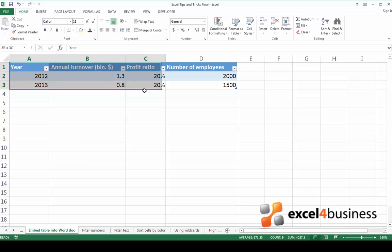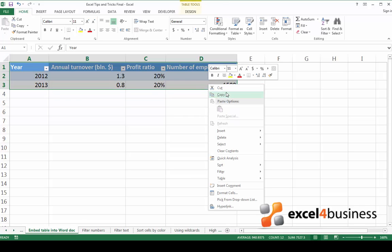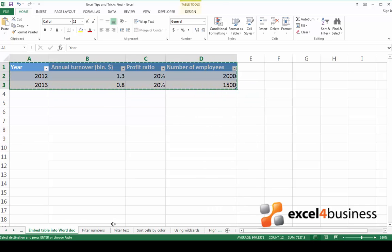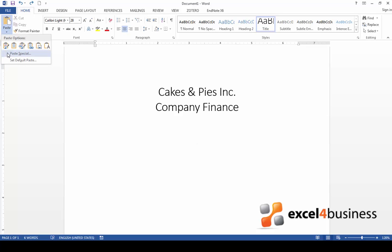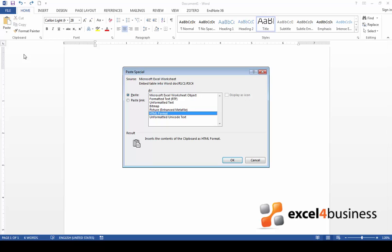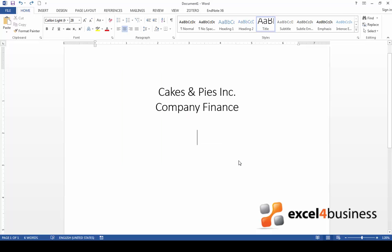First of all select the table, right-click and click copy. Now go back to the Word document. Here go to the Home tab, find the paste button and click on the downward arrow. Here choose Paste Special. From this menu choose Microsoft Excel Worksheet Object. Click OK.